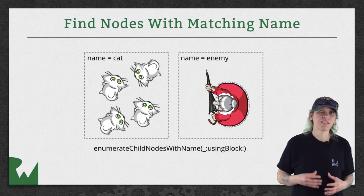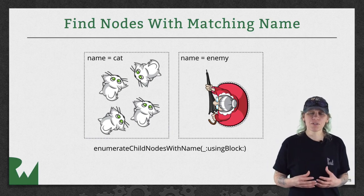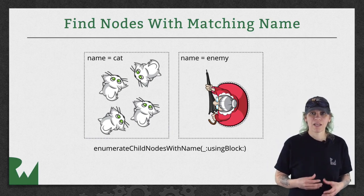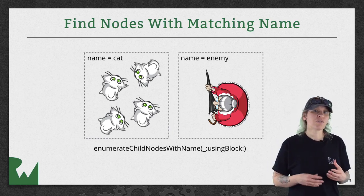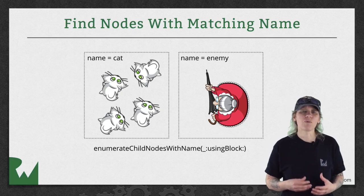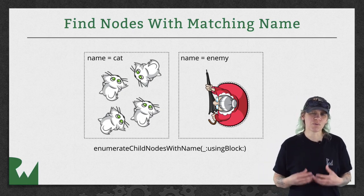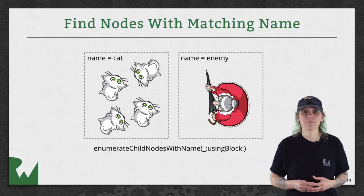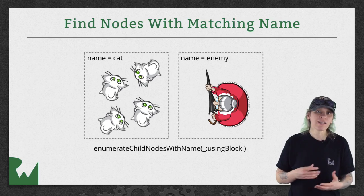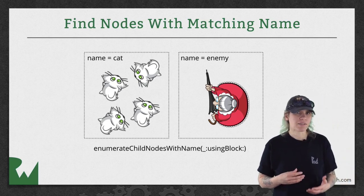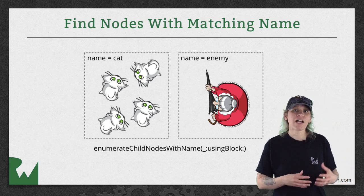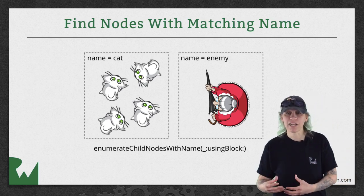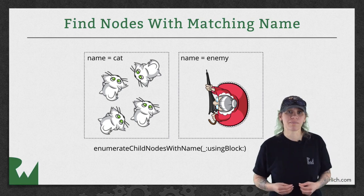An easy solution is to give names to your nodes when you create them. Then, you can use enumerate child nodes with name using block, and you would pass in the name, and you run that against the scene. What happens then is it finds all of the nodes with whatever name you pass in.